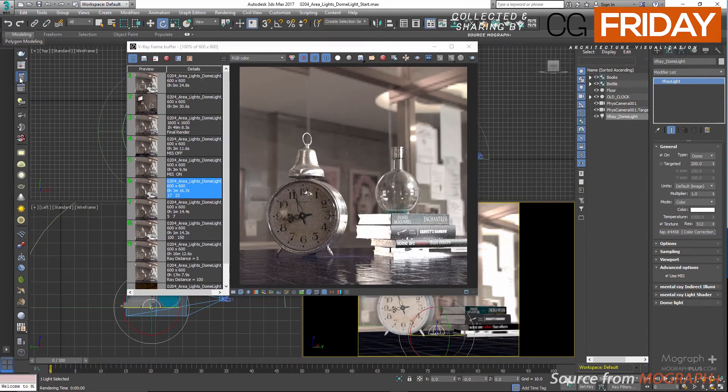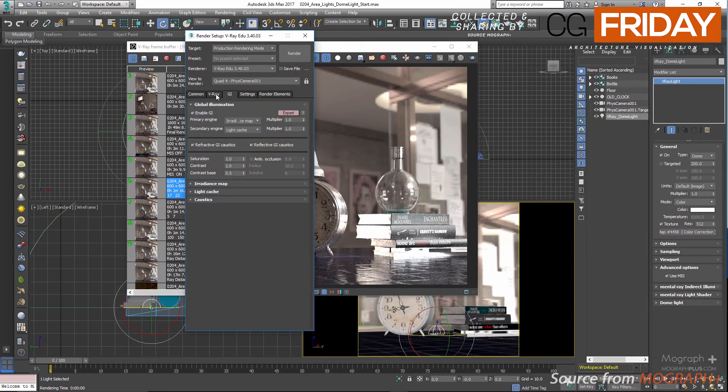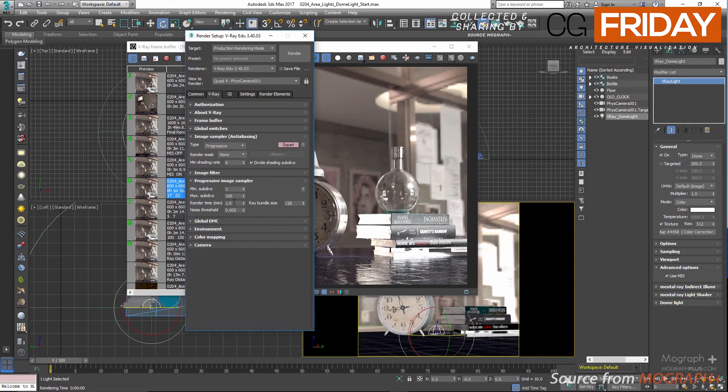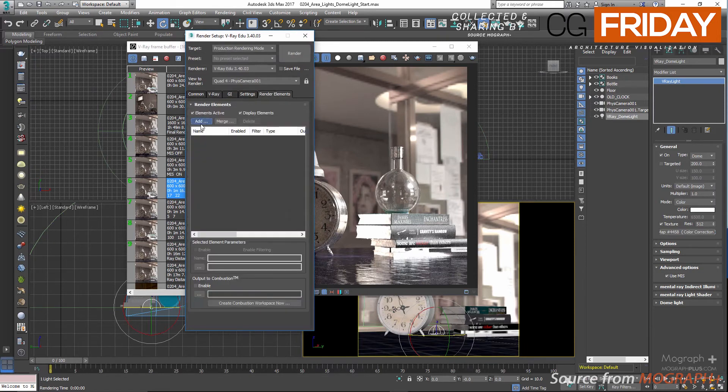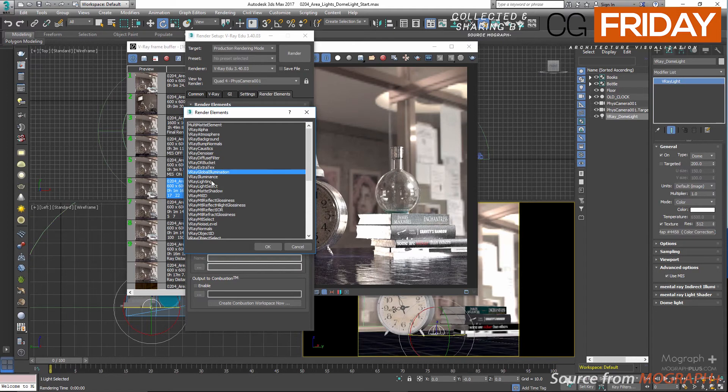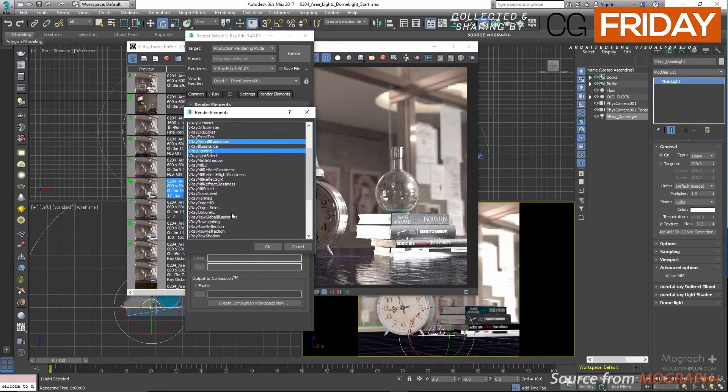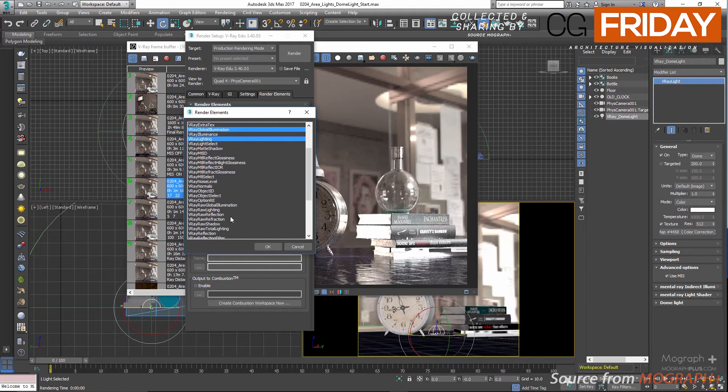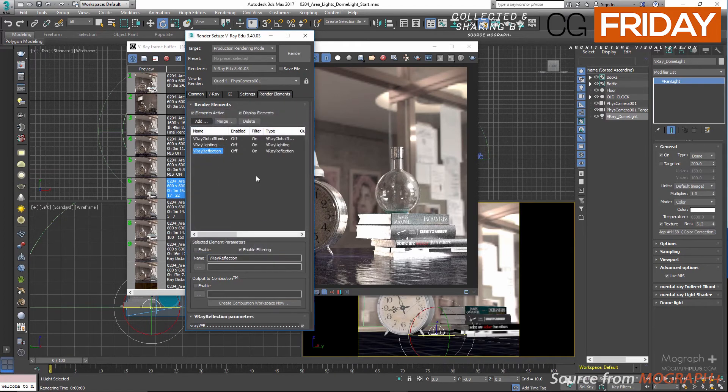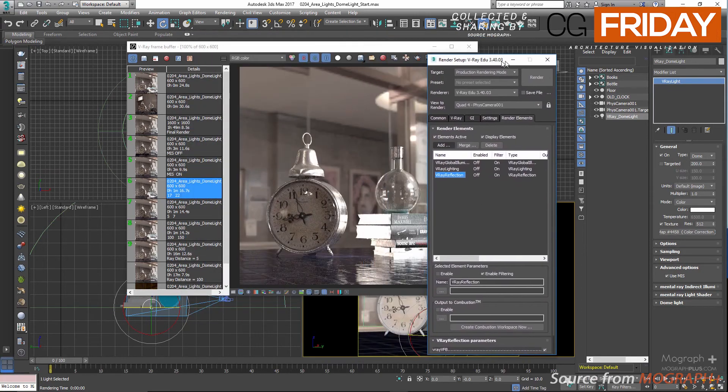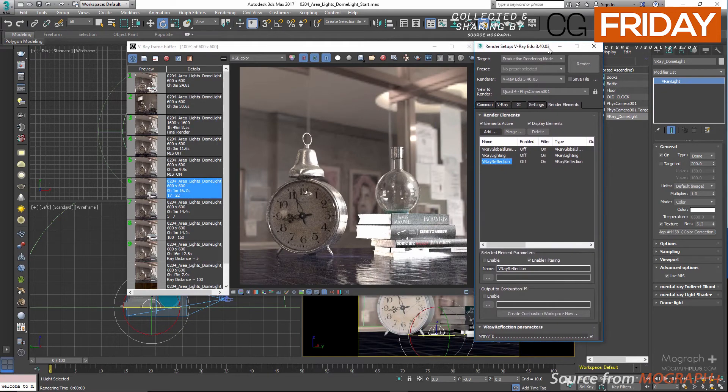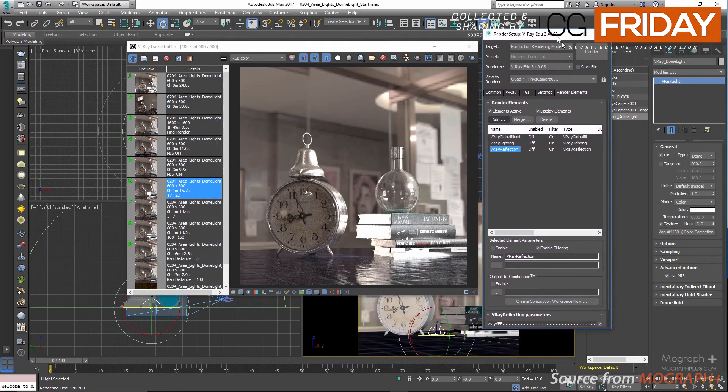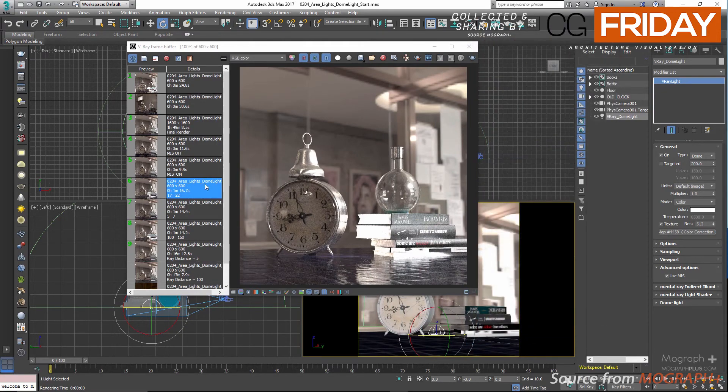But let's see a few render comparisons and see how it might affect your renders. First go to the render setting and limit the render time to 3 minutes. In the render elements tab, let's add lighting, global illumination, and reflection passes and press OK. These passes are essential to see what exactly MIS and multiple importance sampling are changing when it's enabled and disabled.